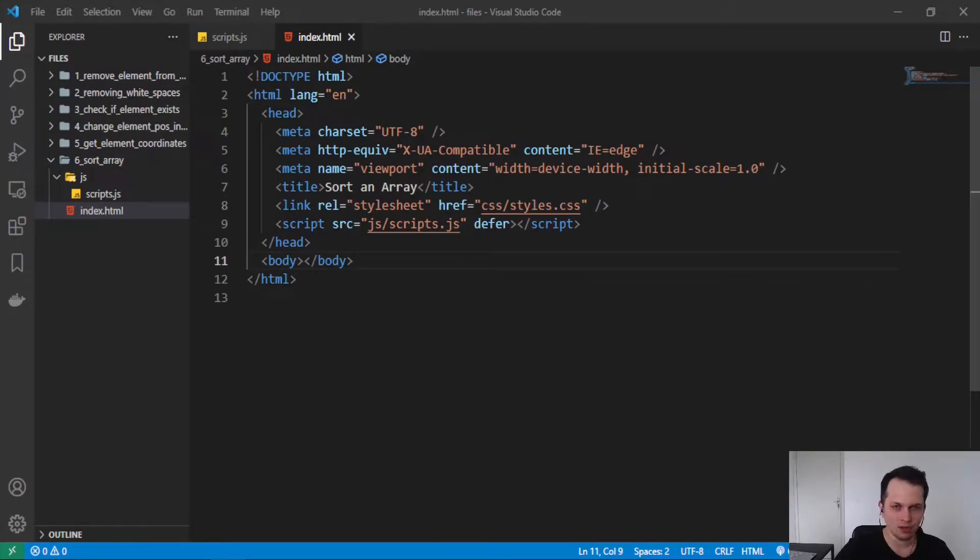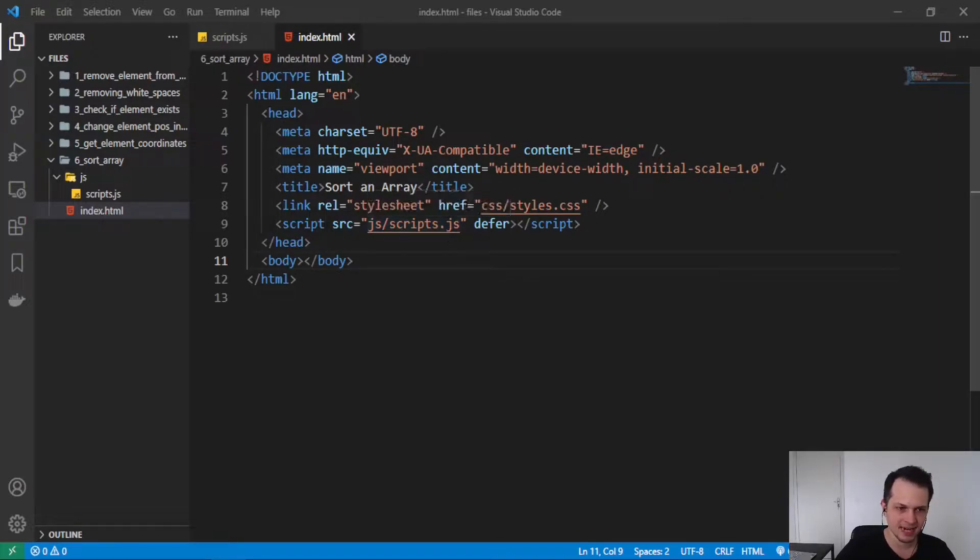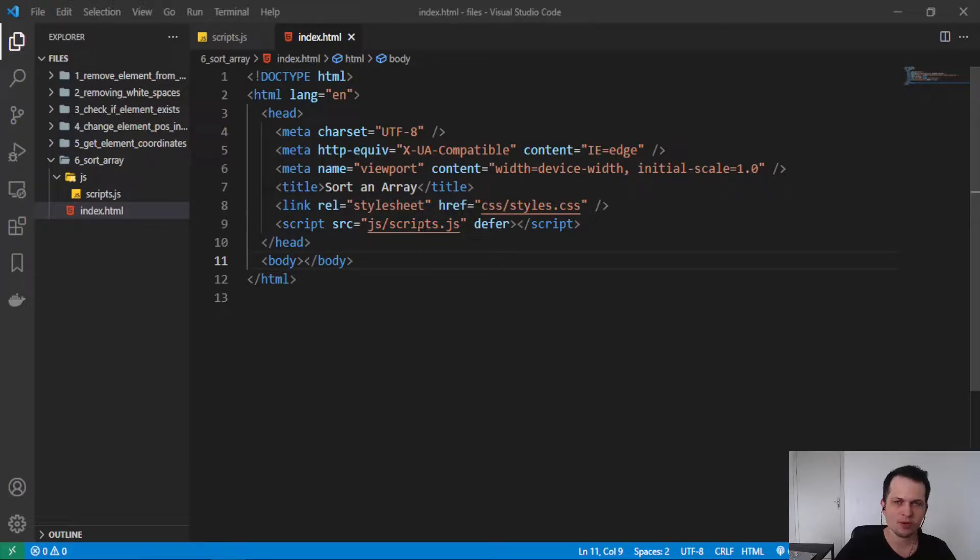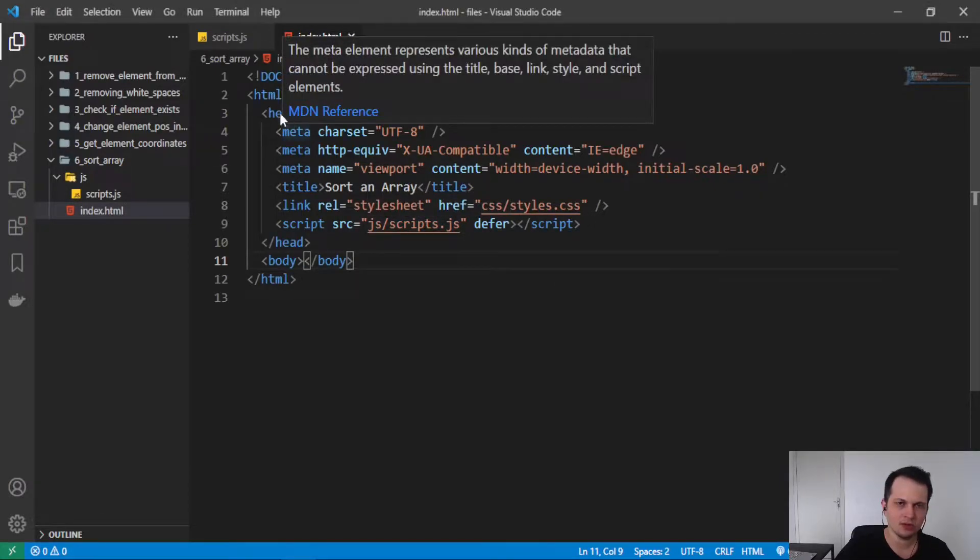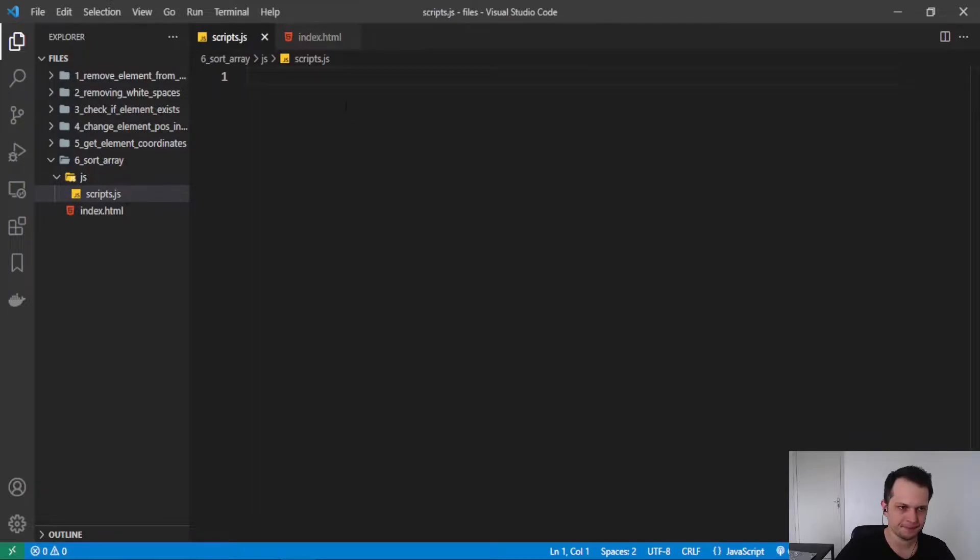So here I have an HTML file linking a script.js. In this file we will do the code. So let's go to the script file.